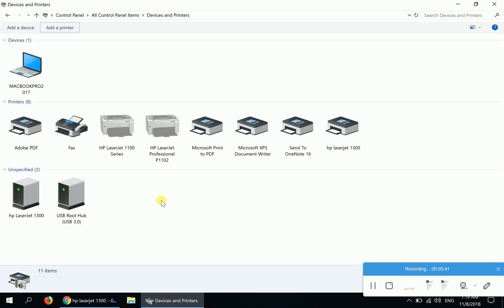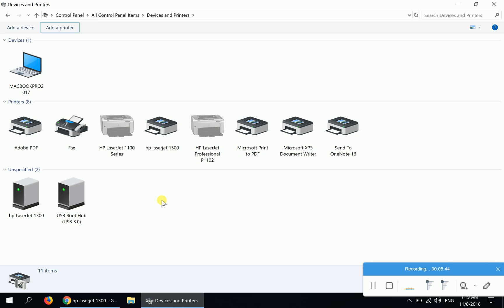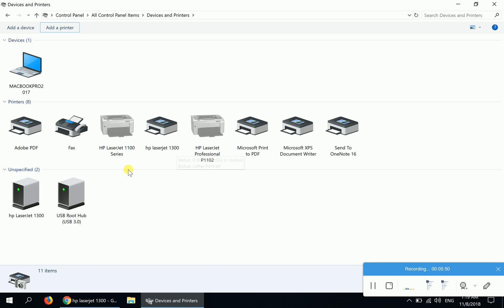If I refresh this page by pressing F5, I can see that HP LaserJet 1300 is now added to Devices and Printers of Windows 10.